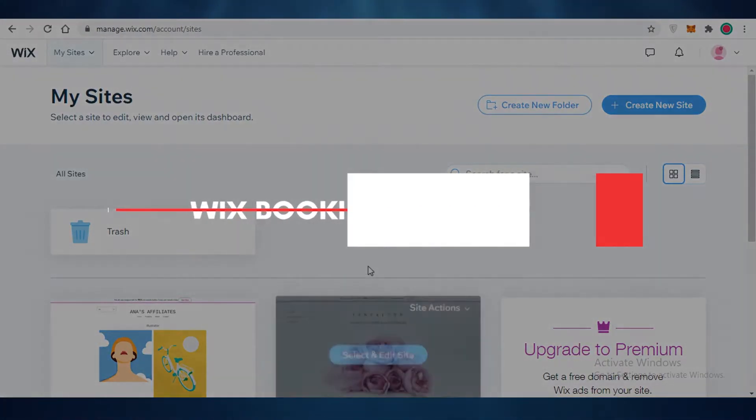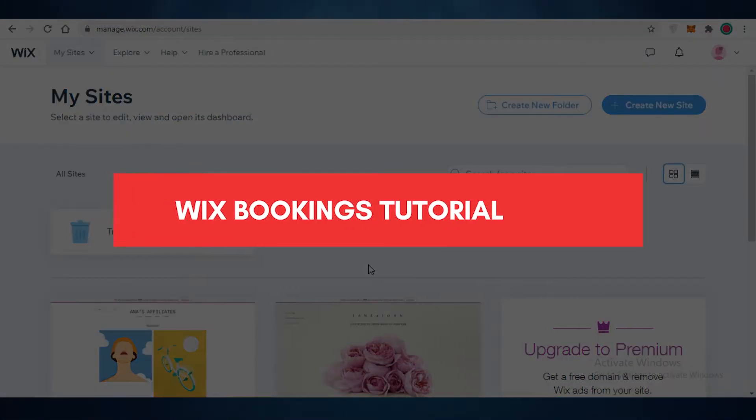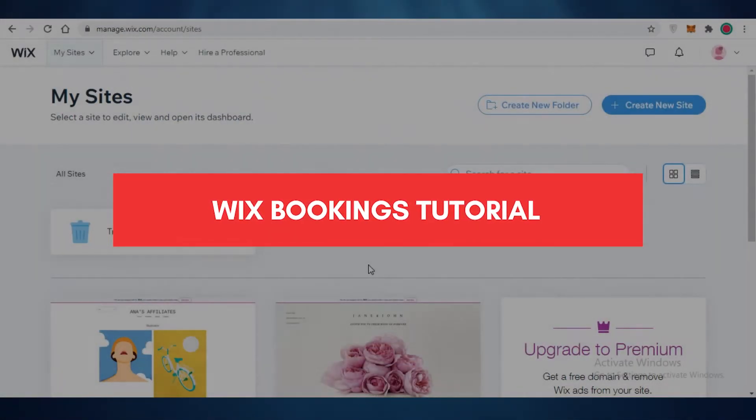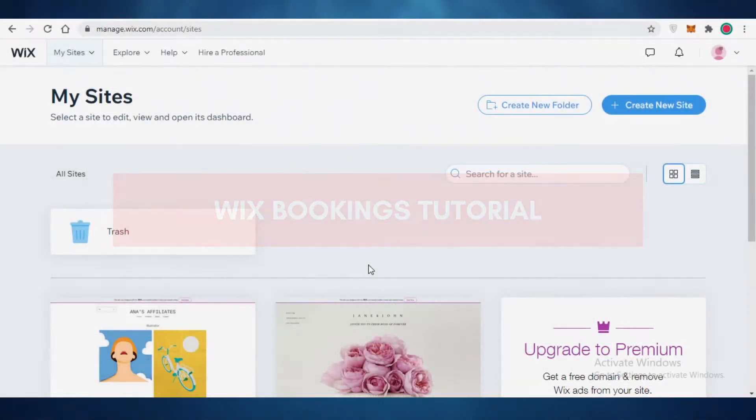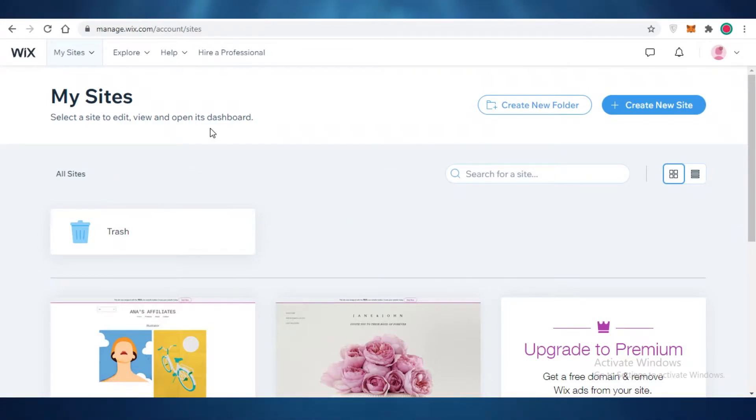Wix Booking Tutorial. Hey guys, in this video I'm going to show you how you can set up bookings on Wix. So let's get into it.